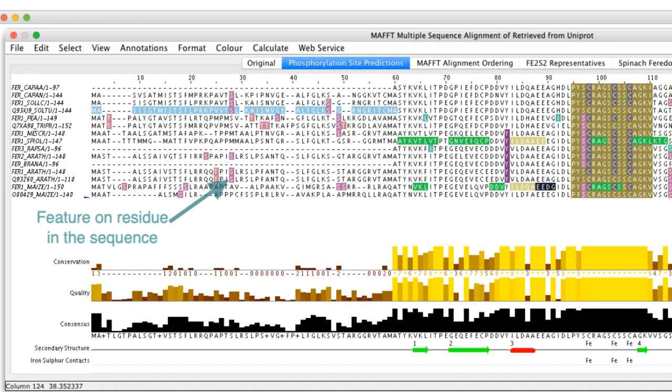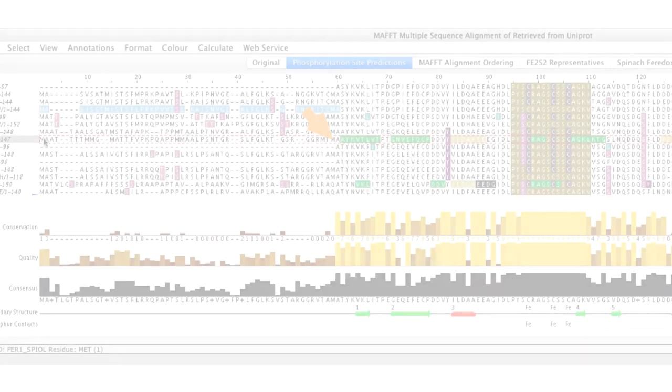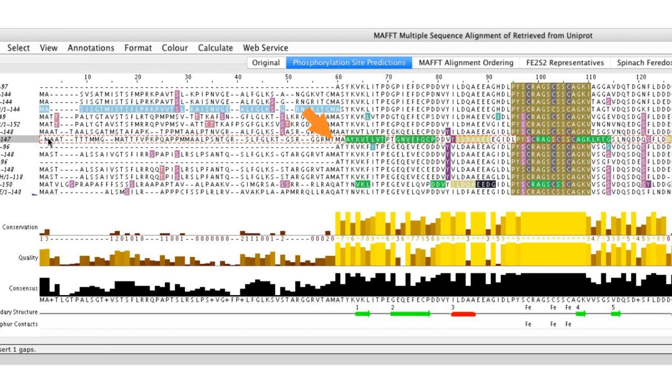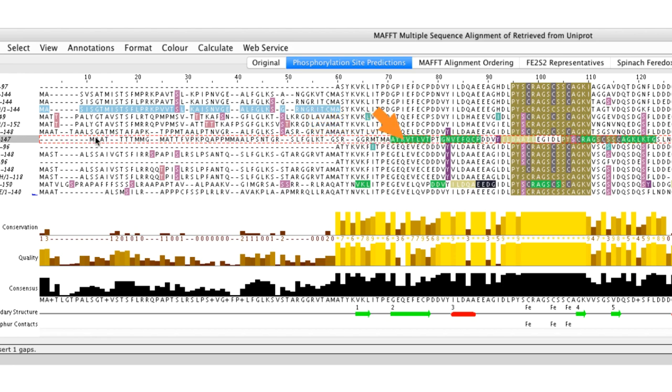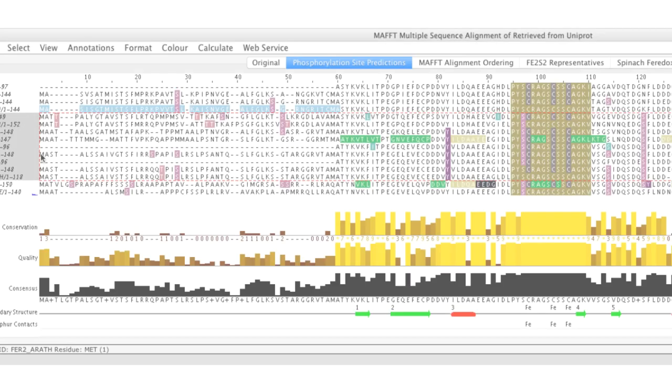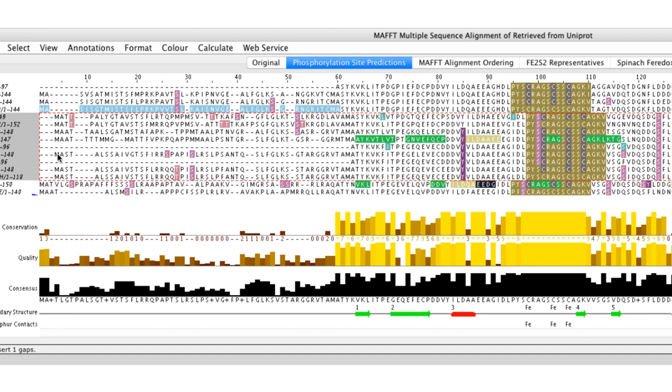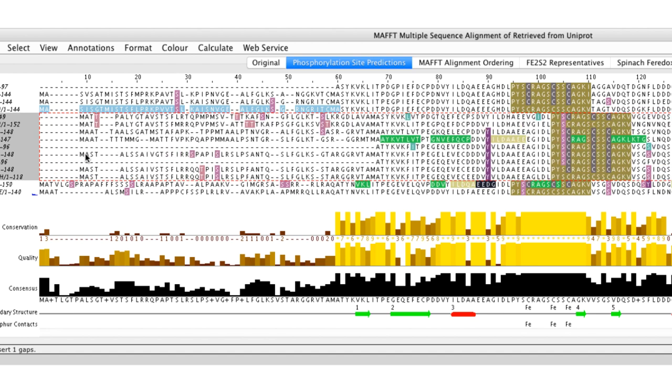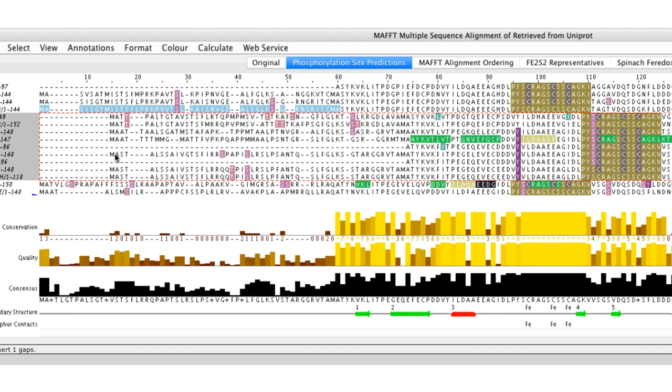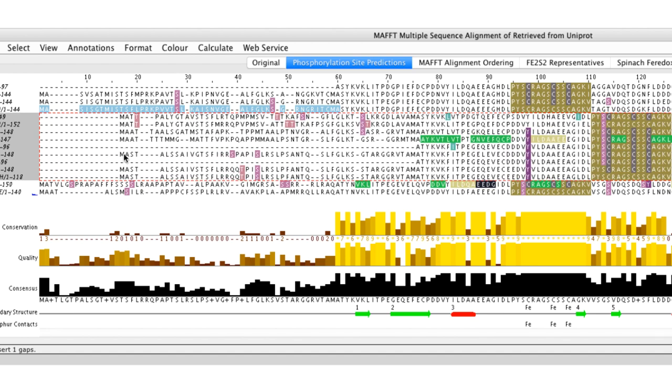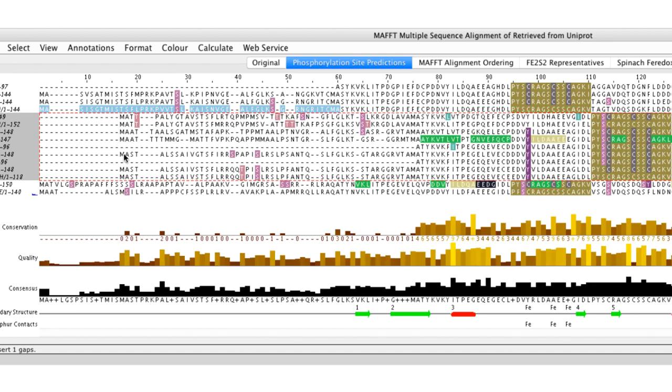Generally speaking, features are associated with specific residues in the sequence and are superimposed onto the alignment, so they do not change their position on the residue if the alignment changes. In contrast, these annotation rows are dynamic, so if the alignment changes, then the annotation rows automatically recalculate.